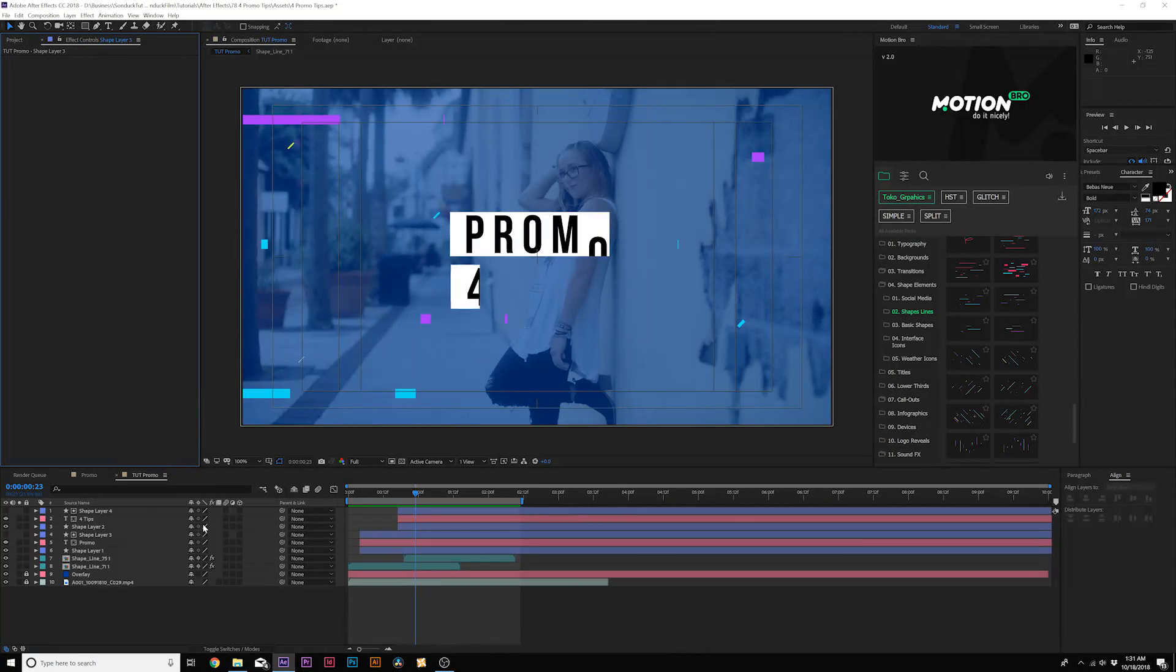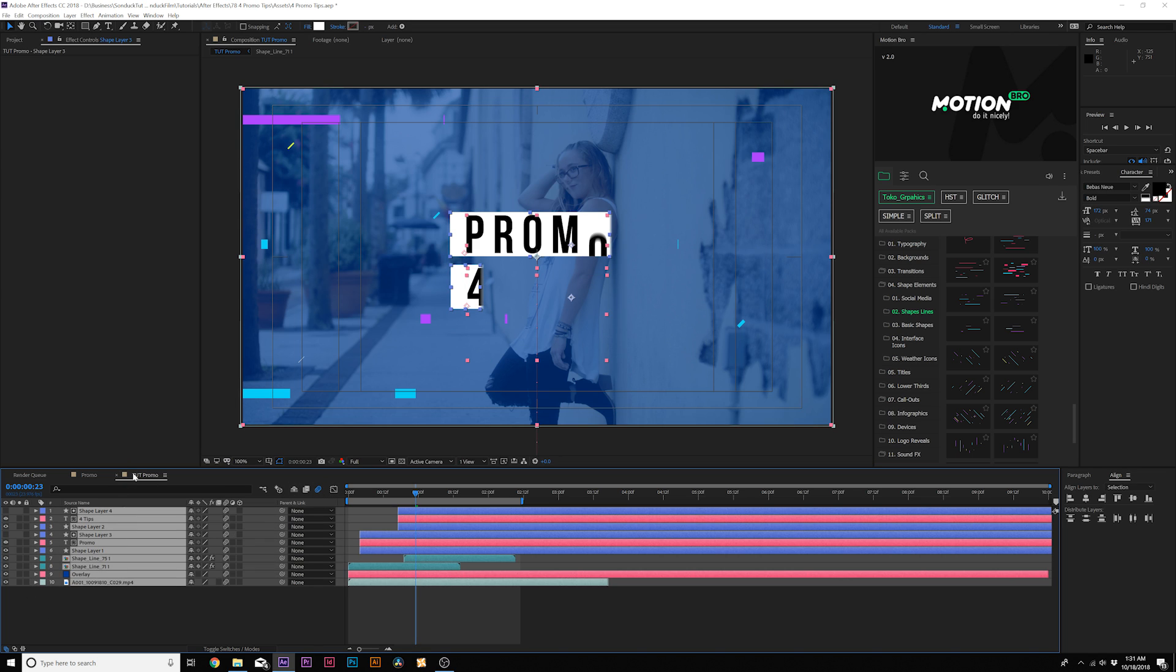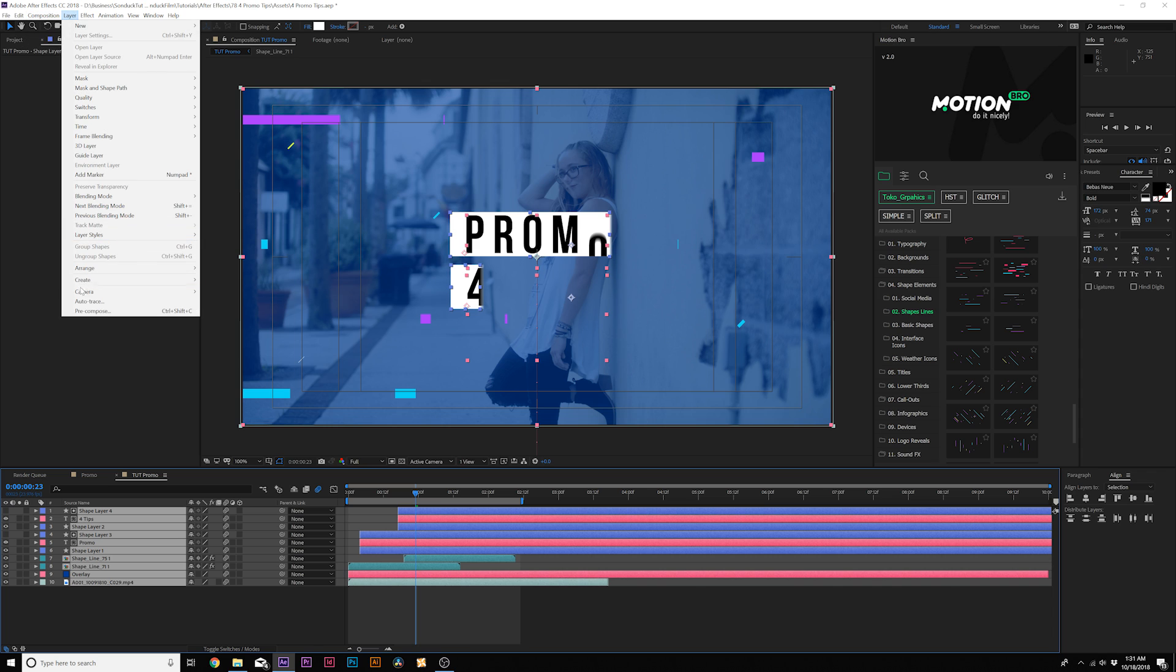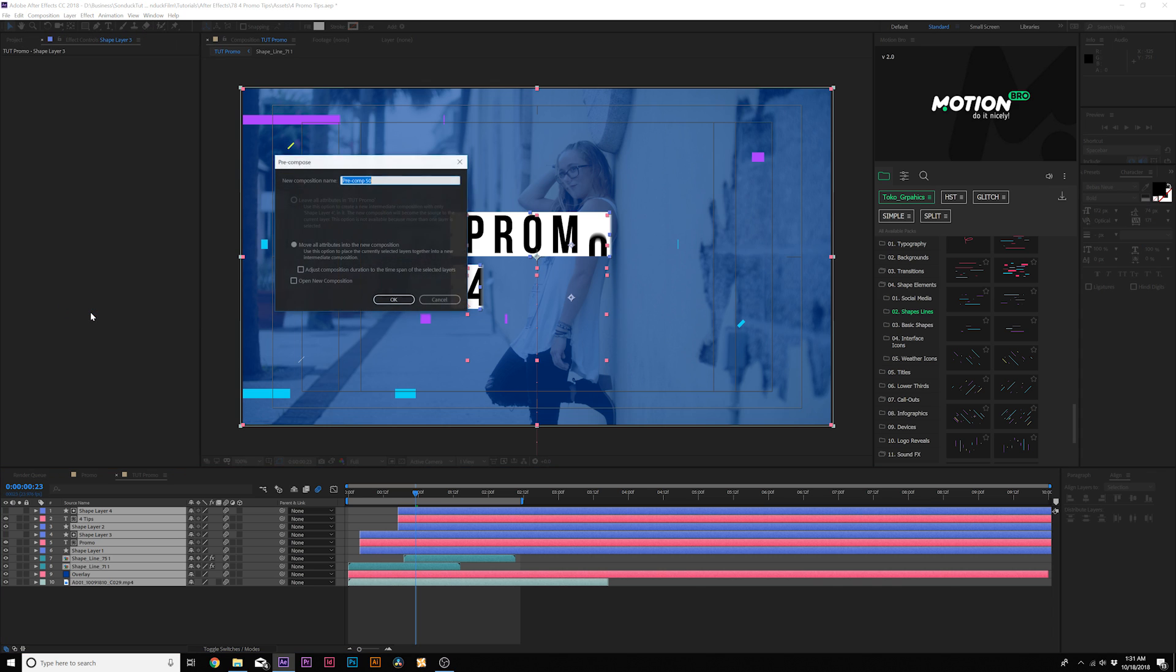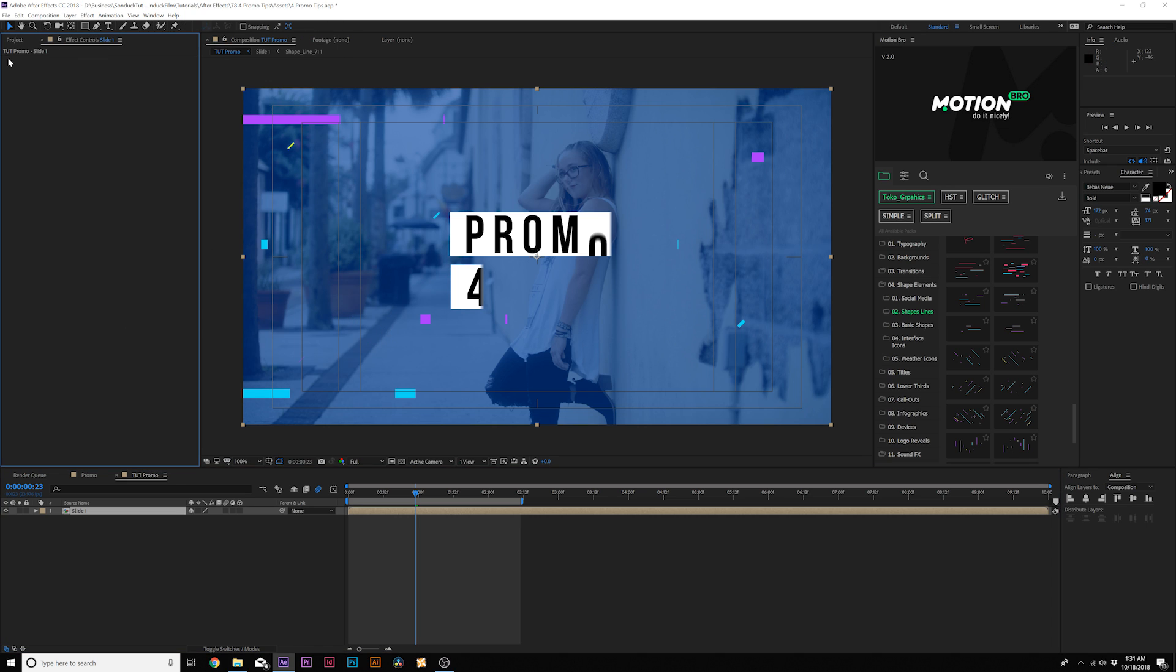Now we're on step three and this is where the fun begins. I would make sure motion blur is turned on for everything. Then grab all your layers and go to Layer, Precompose, and we can call it Slide One, click OK. Now there's a couple things I want to do here. I want to create a little bit of juxtaposition.